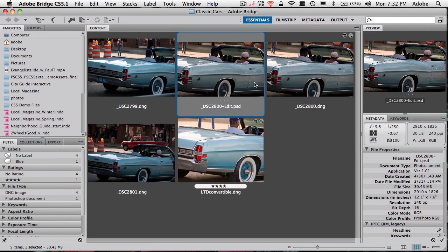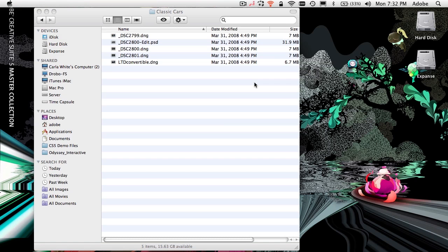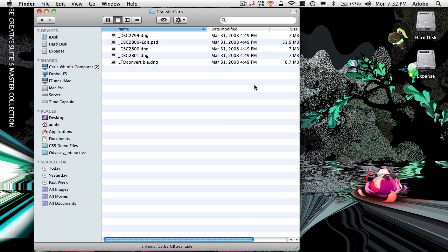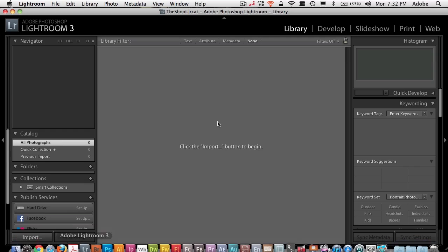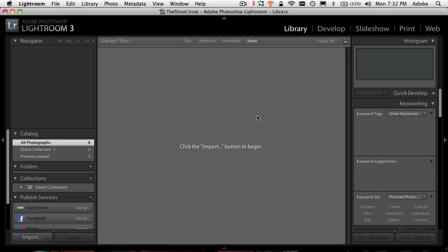Now let's quit Bridge. So I'm no longer in Bridge. I just quit it. Now I'm back to the Finder, back to that same folder of images. Now what I'm going to do is I'm going to launch Lightroom. And Lightroom opened up to my last catalog and I'm going to start from scratch. I'm going to create a brand new catalog.